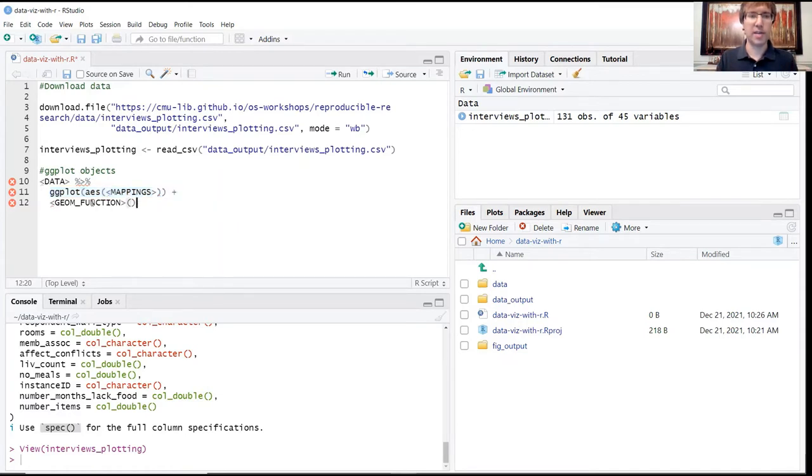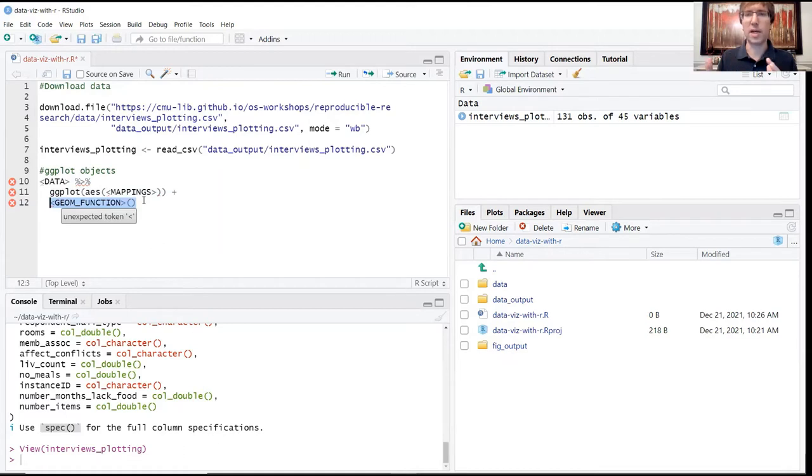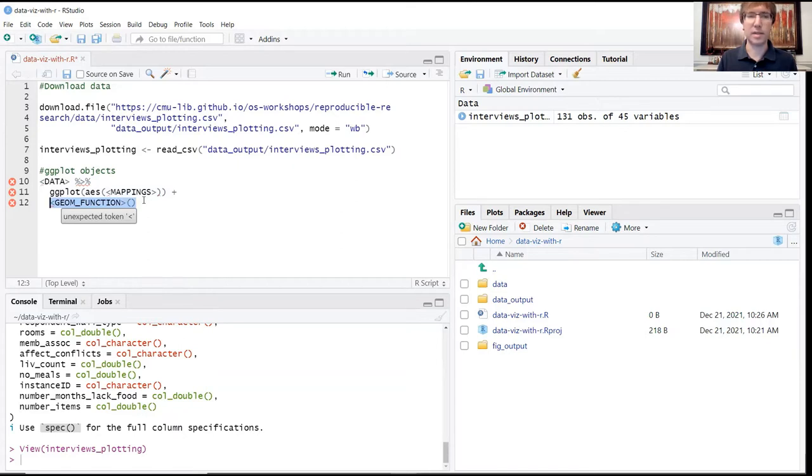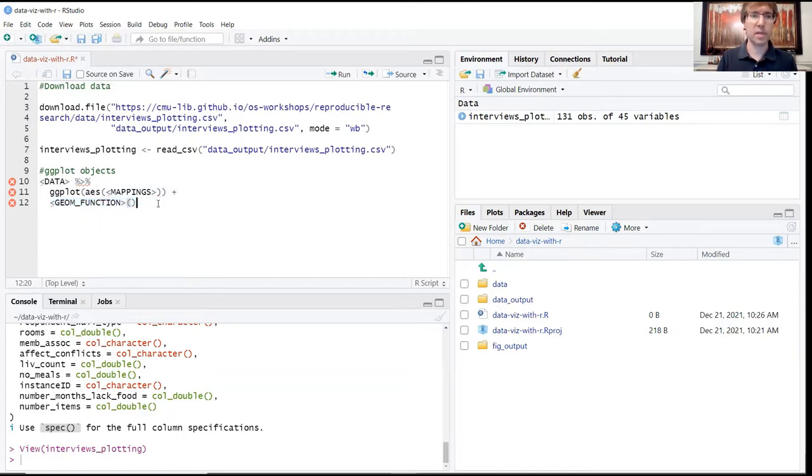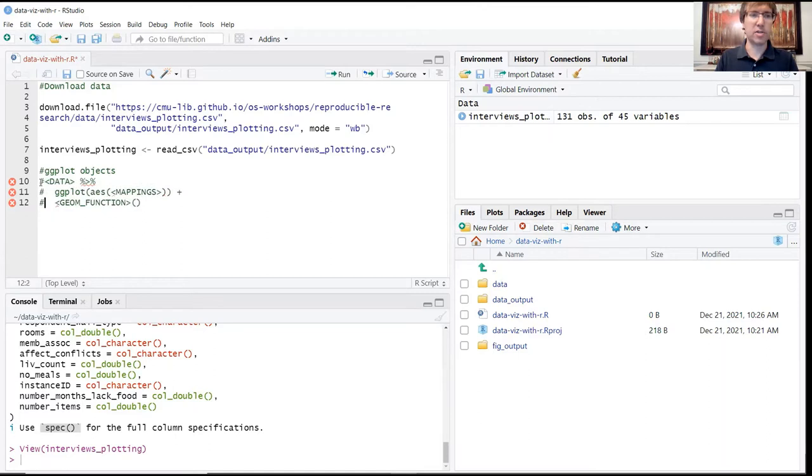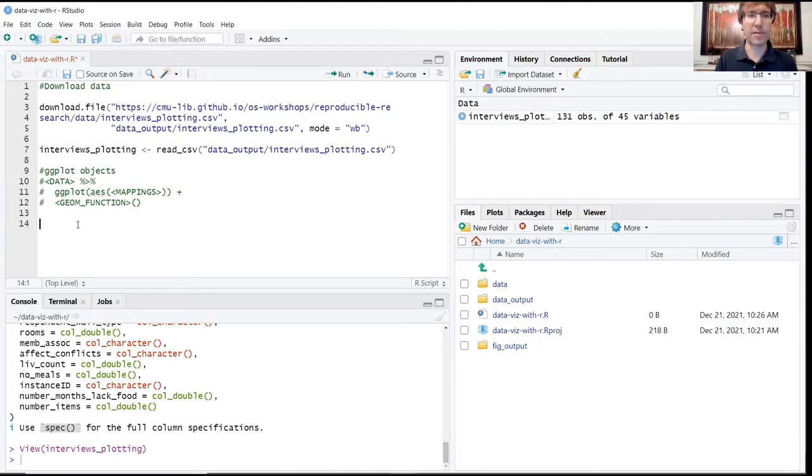And then finally we specify the geometric functions, basically what kind of plot we want to create, along with some of the more customized properties of that graph. So let's go ahead and put a hashtag in front of this so that R is not struggling to try to read it. We'll just leave that up there to provide that reference, but now we're going to go ahead and create some examples.